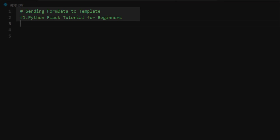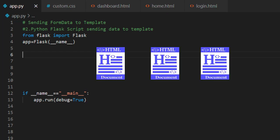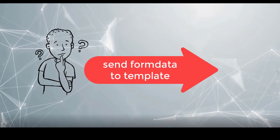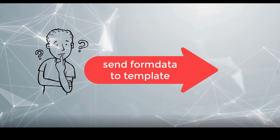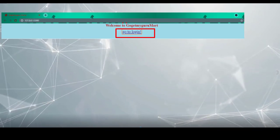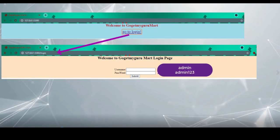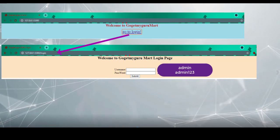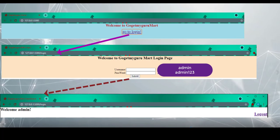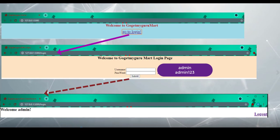Sending form data to template — Python Flask tutorial for beginners. Before writing functions we have to create HTML pages: home page, login page, and dashboard page. Here we already created the HTML pages. Let's consider GoGetMyGuruMart is the application. When you click on the login button it goes to the login page. When you enter the correct username and password and click submit, it goes to the dashboard page. If you enter the wrong password, it returns to the home page.